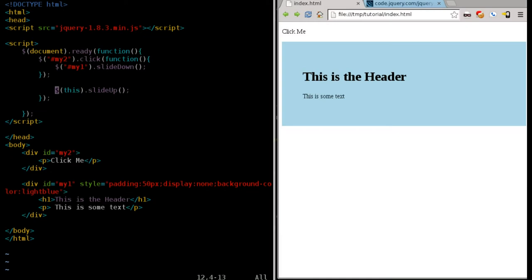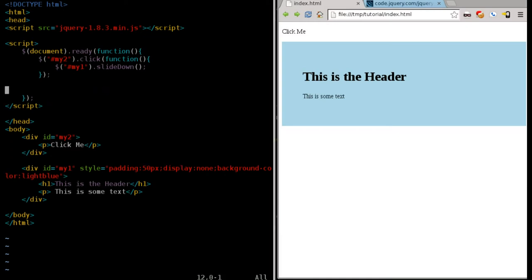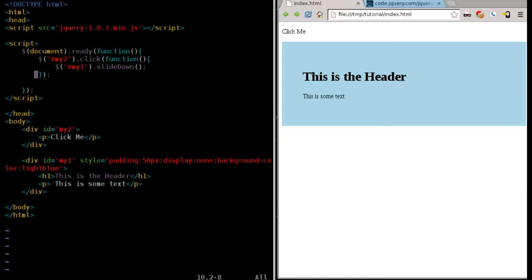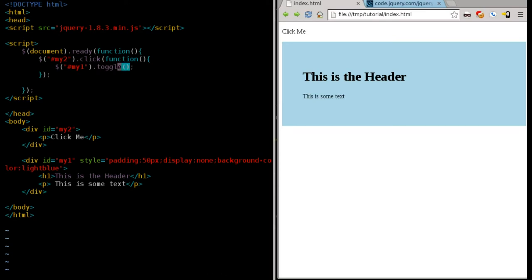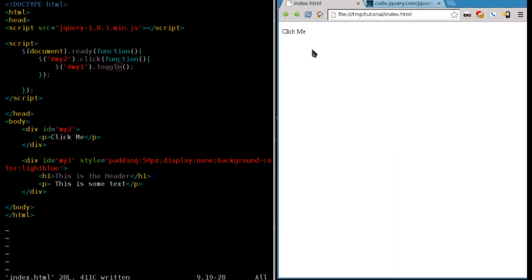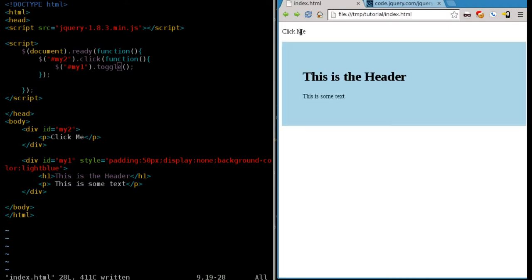So, just delete those three lines. And up here, when we click the element of my2 or the div tag with the ID of my2, we're going to run a function and that function right now just says slide down. But what we're going to do is we're going to change this to just say toggle. And if we toggle it now or we click it now, now we can click click me, it appears, click it again, it disappears.